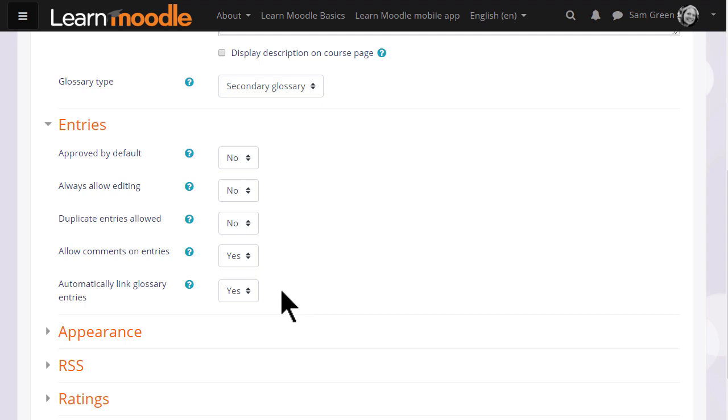Linking glossary entries means that if a term is added to the course page or items within the course then it is automatically hyperlinked to the glossary entry. This makes use of filters which we explore in a separate video.